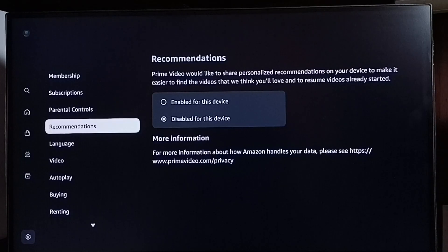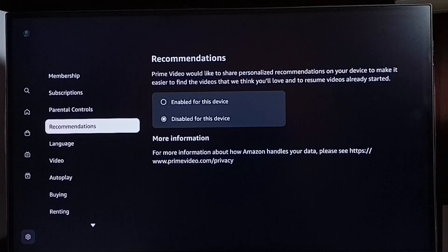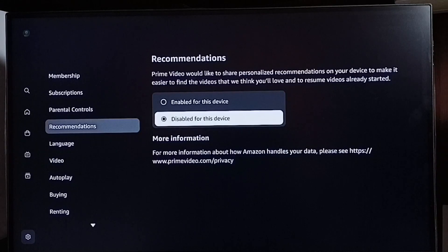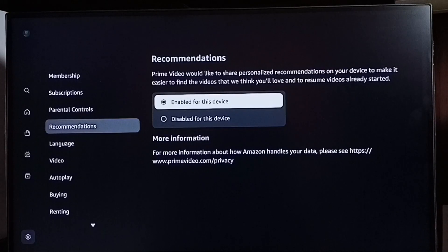If you are not able to resume your video that is already started, the problem would be that Recommendations is disabled. If Recommendations is disabled on your TV, you have to enable it — only then will the Resume Video feature work. Let me enable it. Now I have enabled Recommendations, so the Resume Video feature will work.